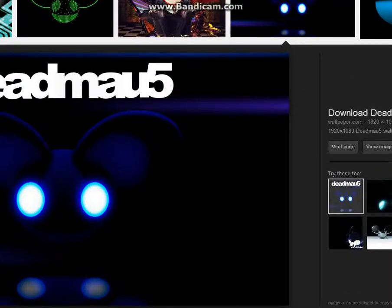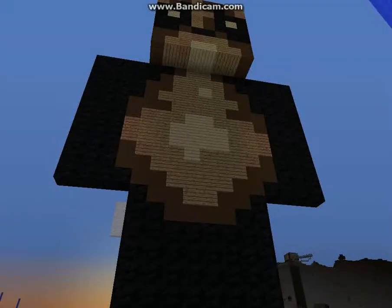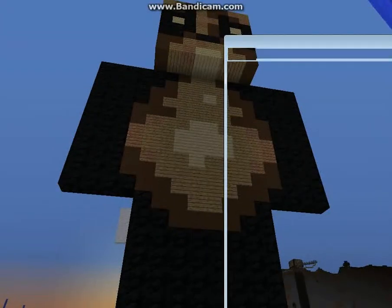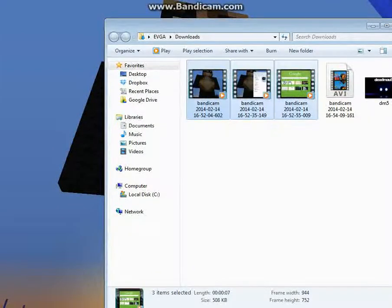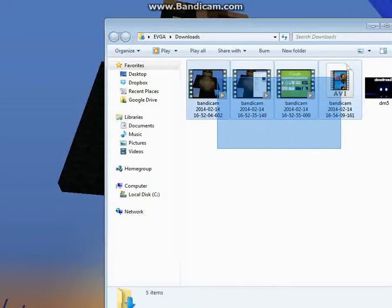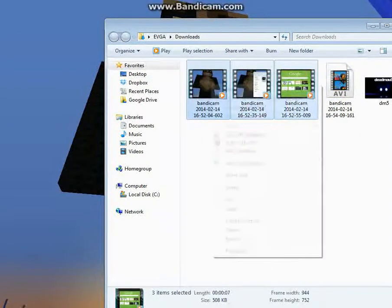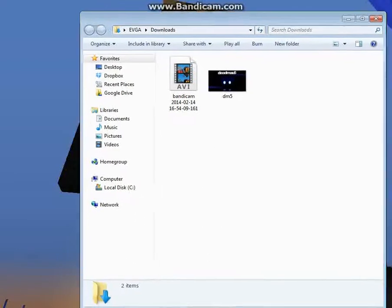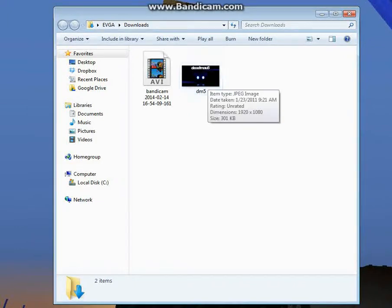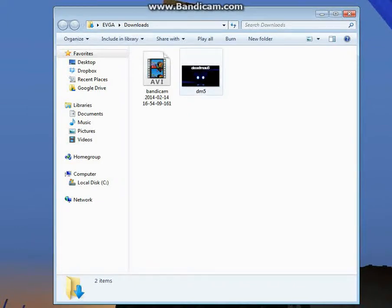Now you can get rid of Google. You want to go into your Downloads folder. These were just some tests that I was running here, I'm going to go ahead and delete these. You've got your Deadmau5 thing, and when you scroll over it, it should say dimensions 1920 by 1080.